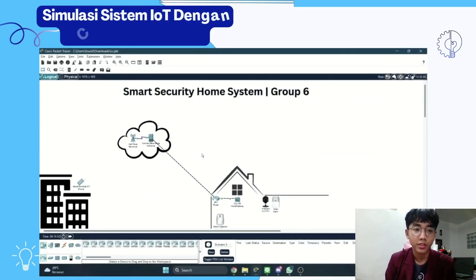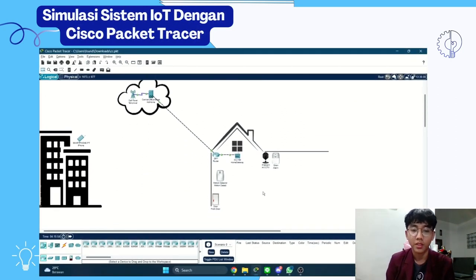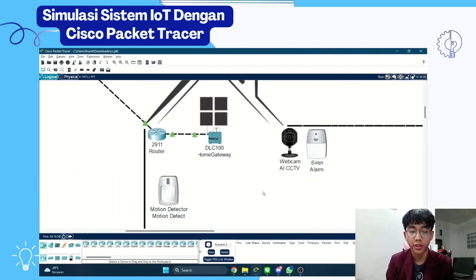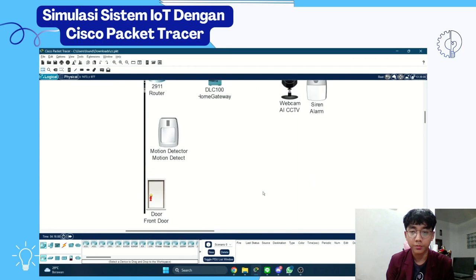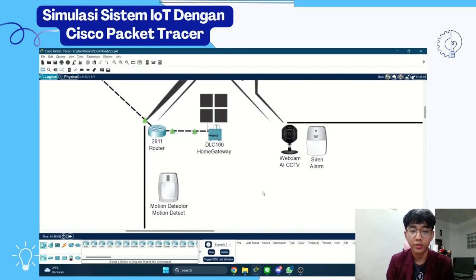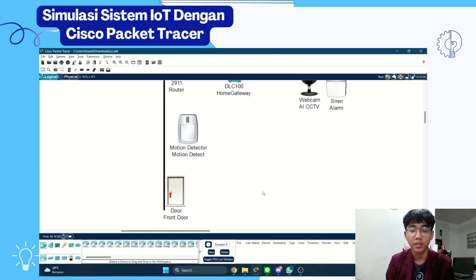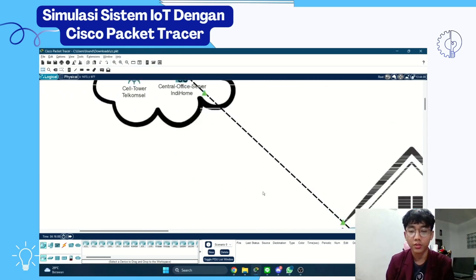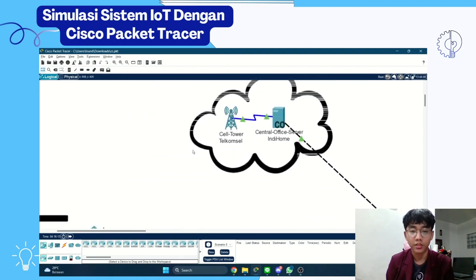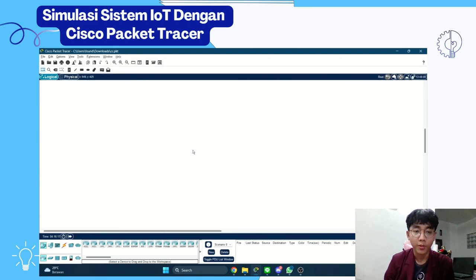This is the simulation of IoT with Cisco Packet Tracer. We have an illustration of a home, and it consists of a home gateway router that connects to the internet, a webcam AI security with motion sensor, and an alarm. It connects to the internet, and there is a smartphone which is far away from the home.